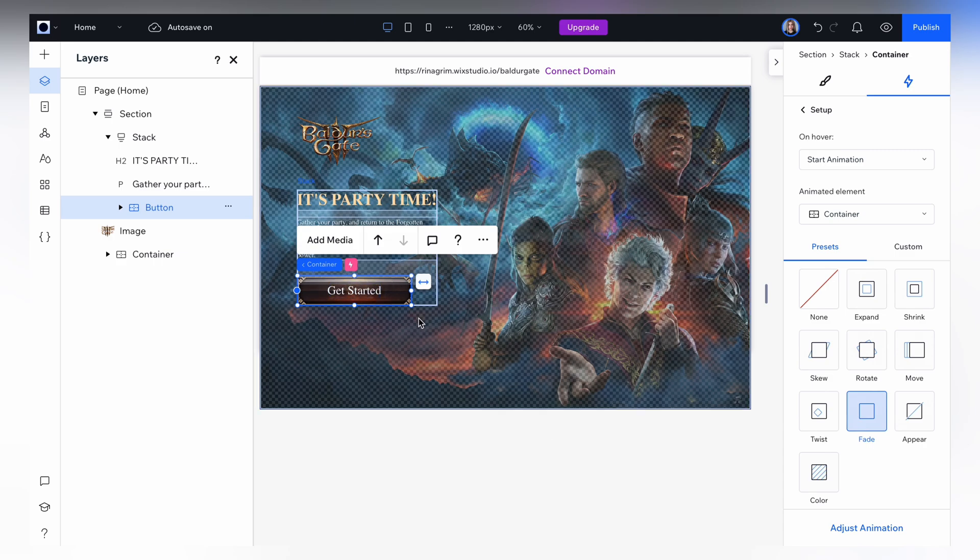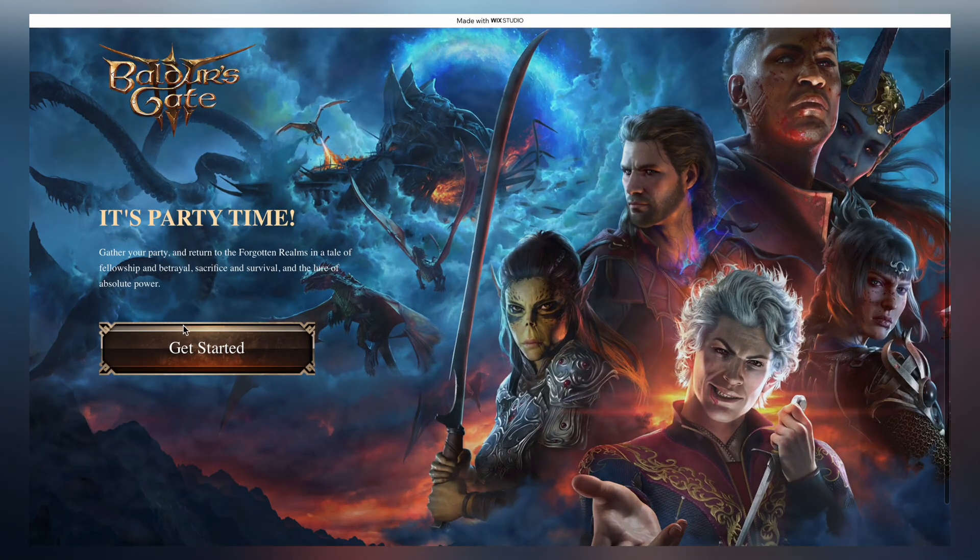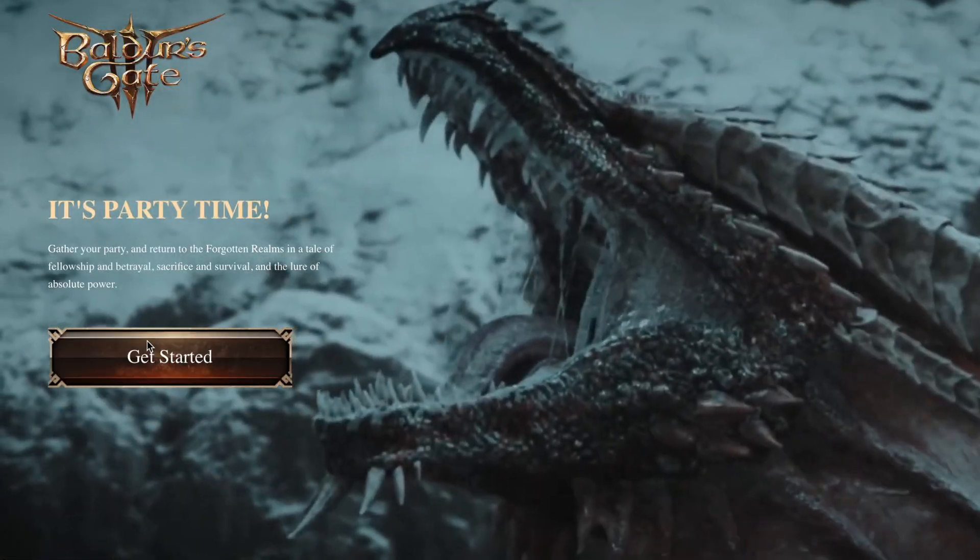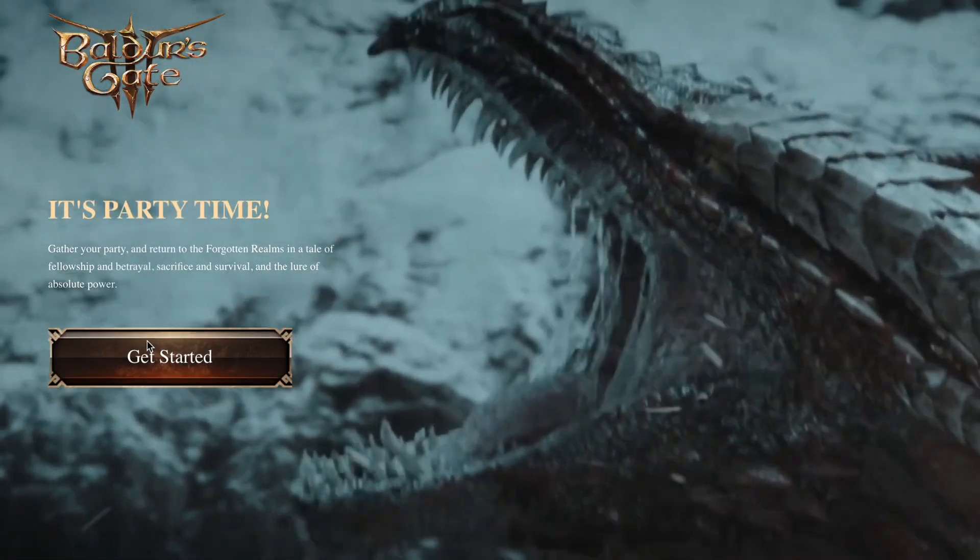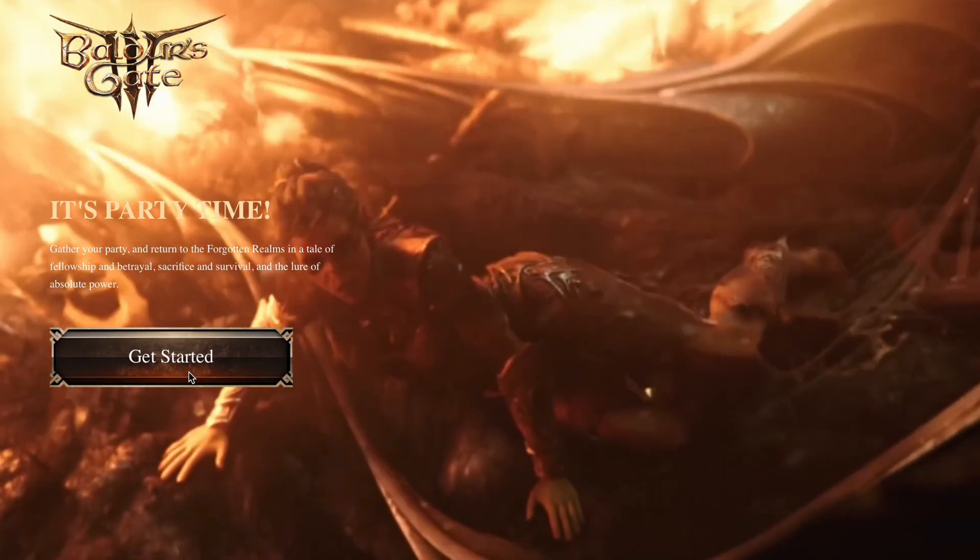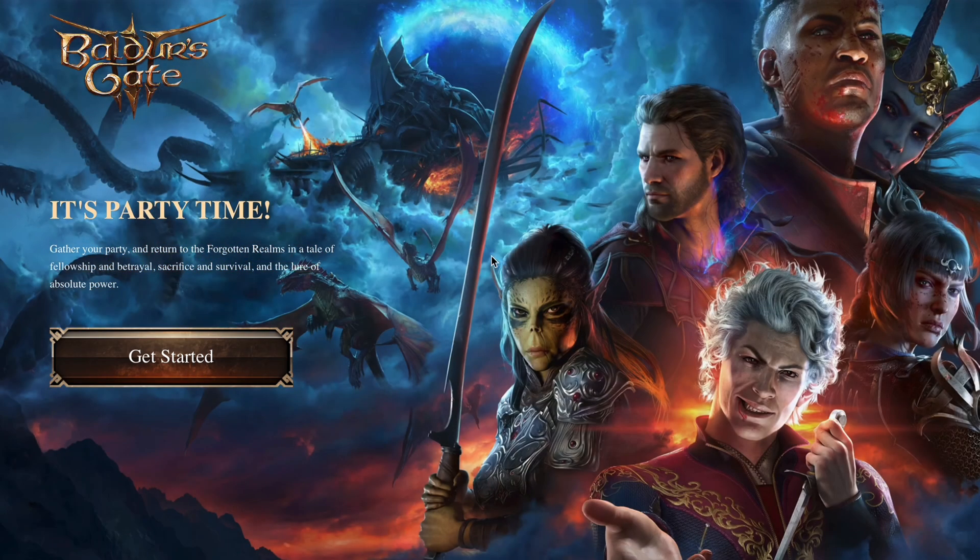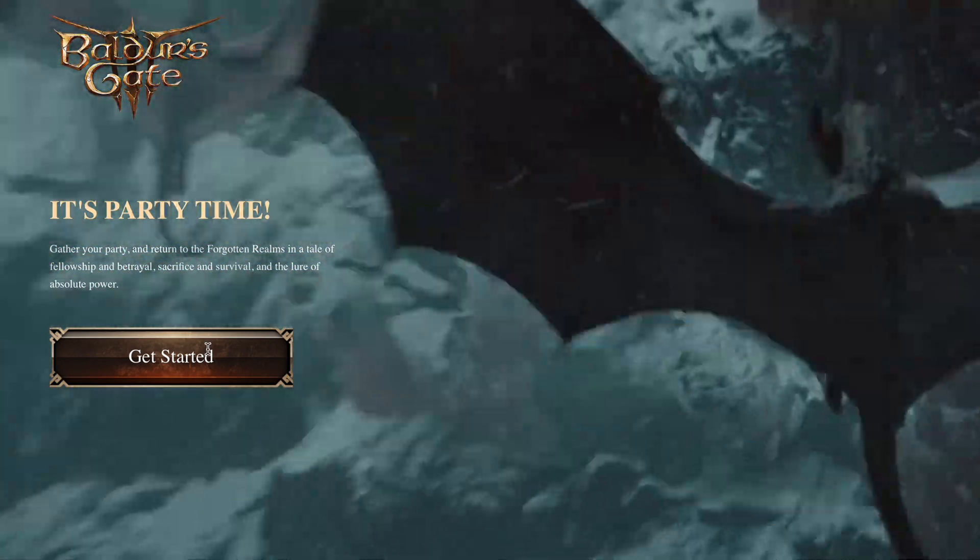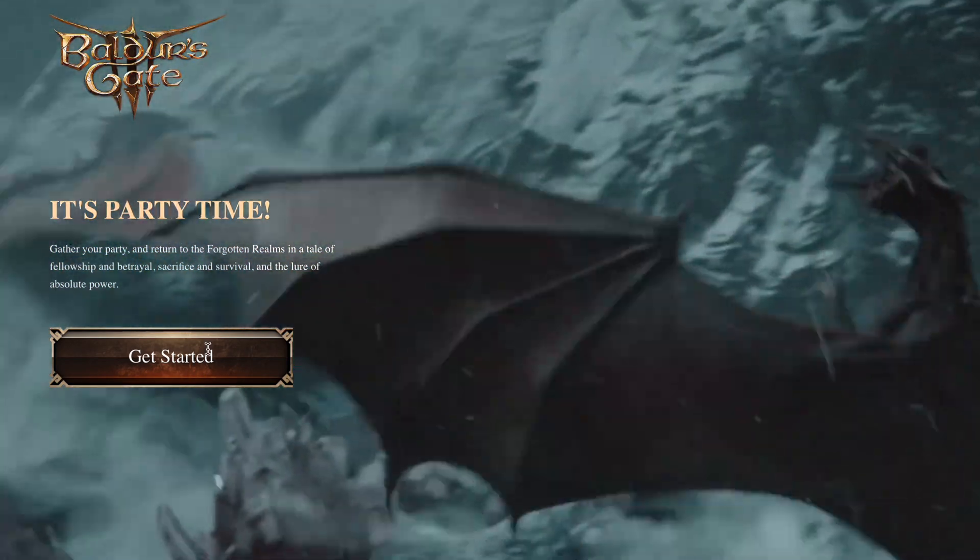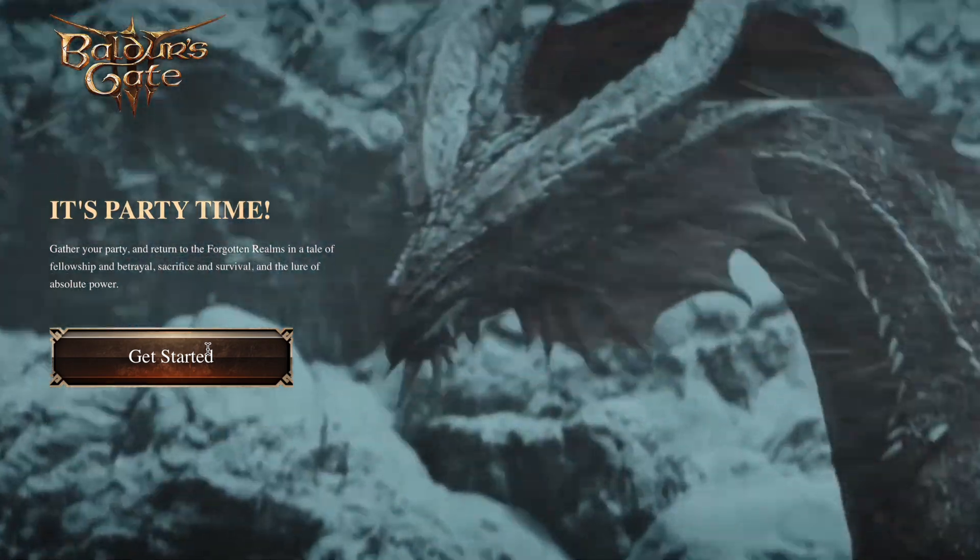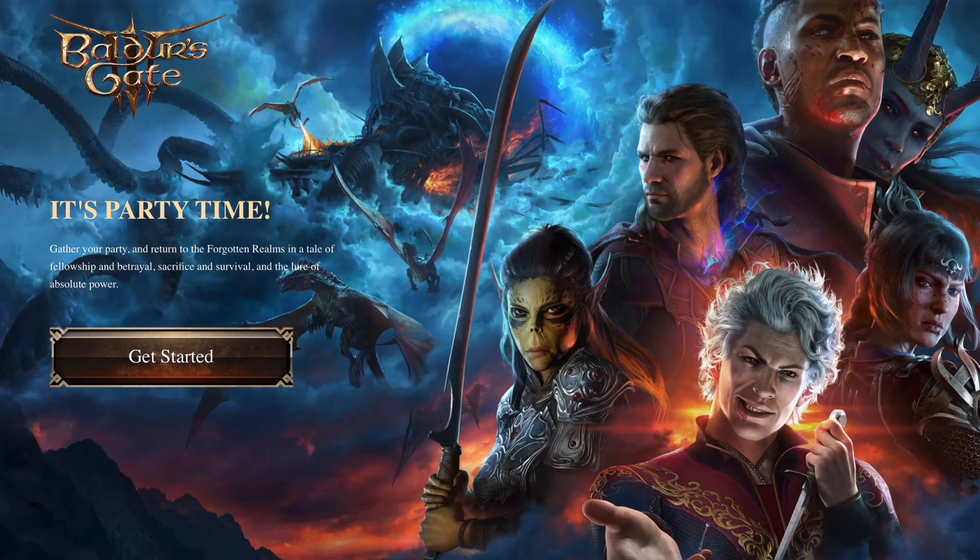You just hover over a button like get started and video starts playing in the background. This effect will definitely make your design more dynamic and engaging. As usual, I left all links in the description, so go to Wix Studio and try to create this effect yourself.